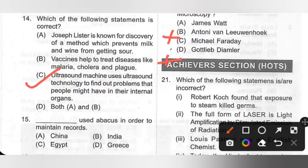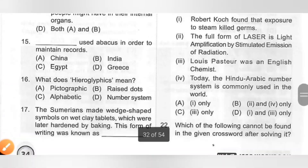Fifteenth: Dash used abacus in order to maintain records. Options: A. China, B. India, C. Egypt, D. Greece. China used abacus in order to maintain records. Option A is the correct answer.